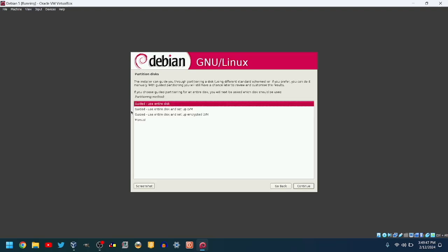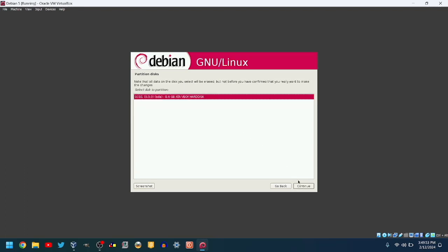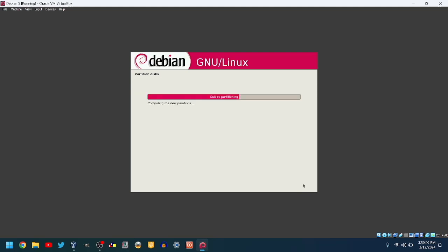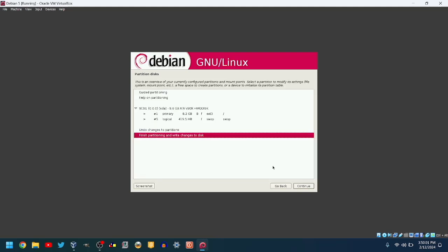Choose Guided. Use Entire Disk. Unless there's another OS on there and you want to keep it. Choose the VirtualBox hard disk. Choose a scheme to partition it with. I will choose All Files in One Partition. If you change your mind, you can change it here. I'm happy with these settings, so I will just click Continue.